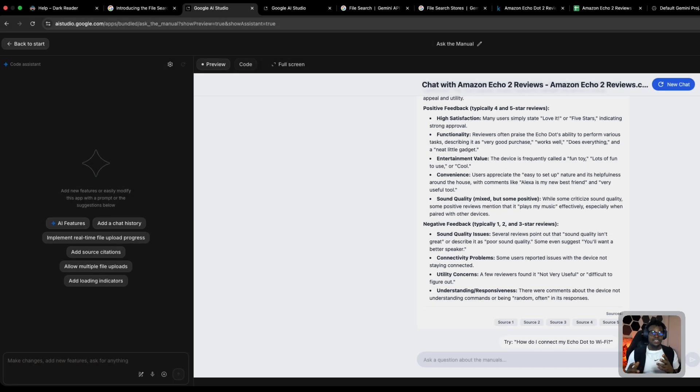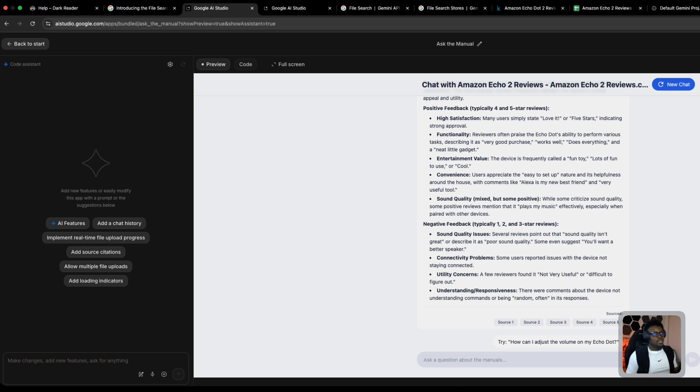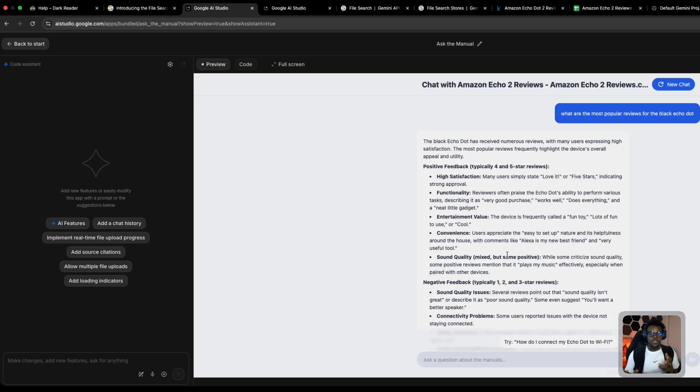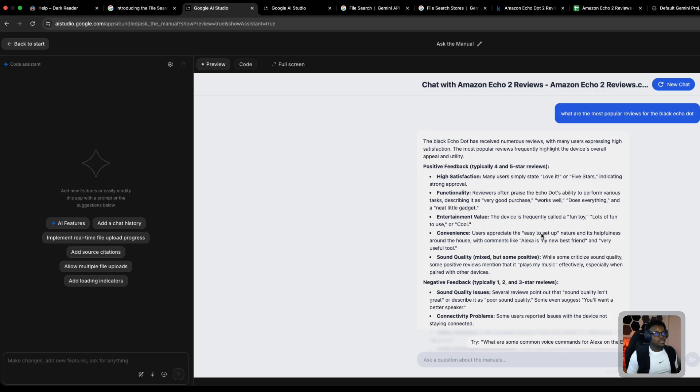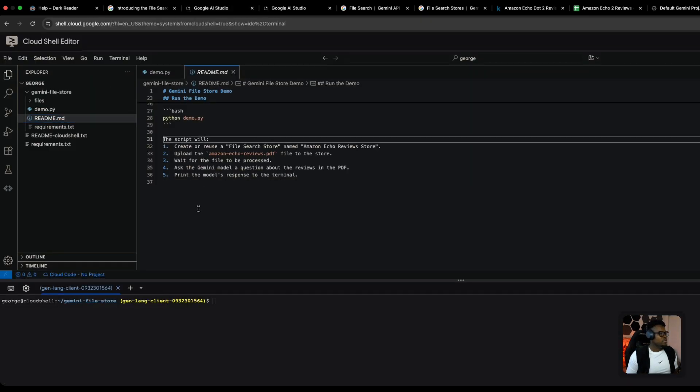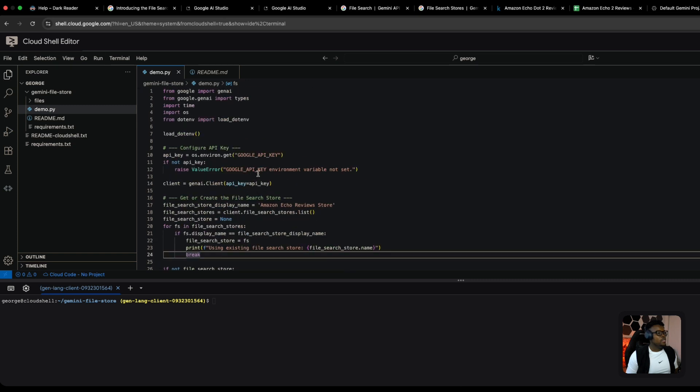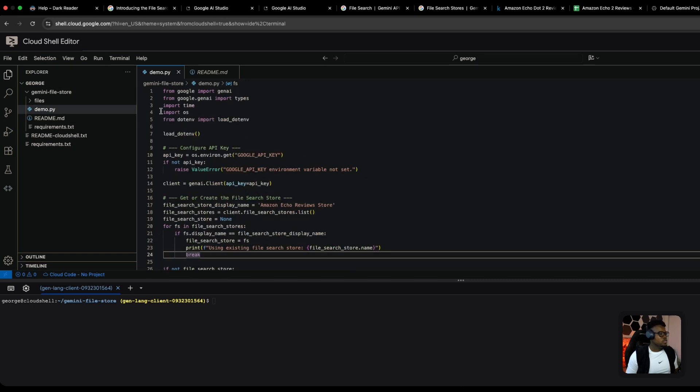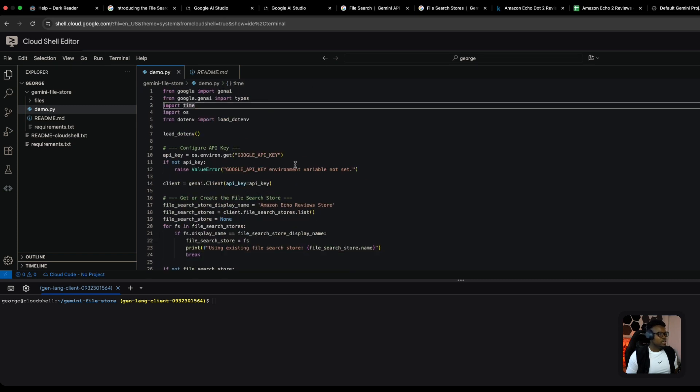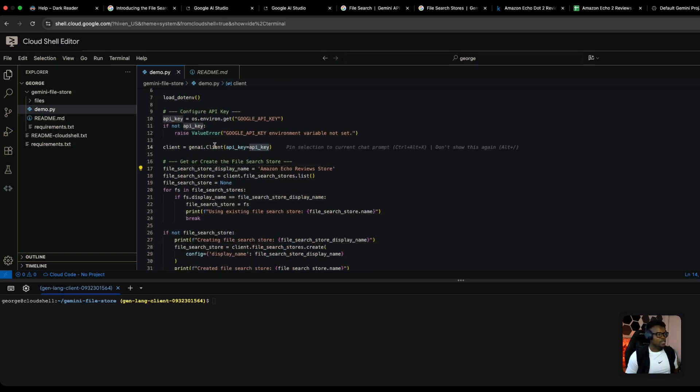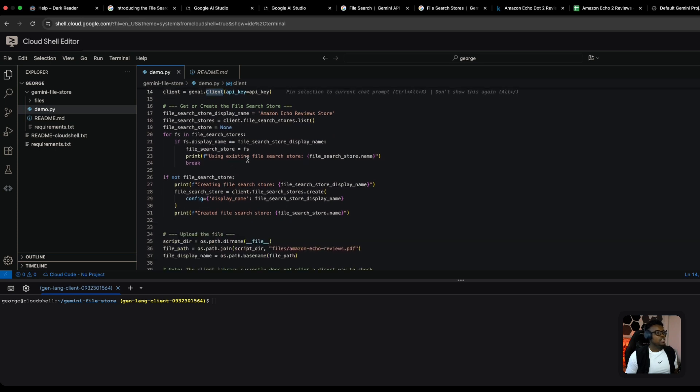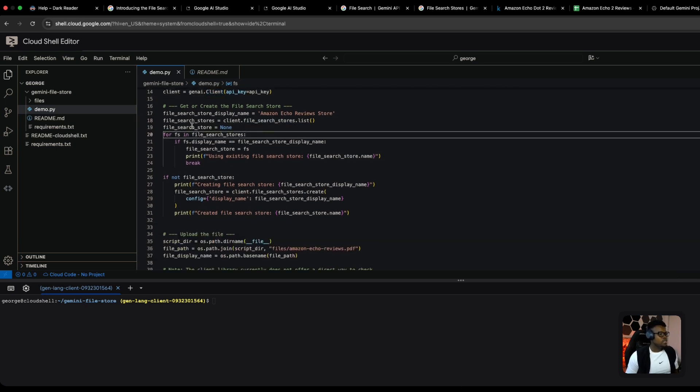I decided to take this demo step further by writing some Python code to test how it works using the SDK, because most developers will use this via the SDK. The entire point is that you should be able to ground your Gemini API calls via API using the file search tool. Here in my Google Cloud Shell environment, I've created a demo.py file using the Google Gen AI SDK.